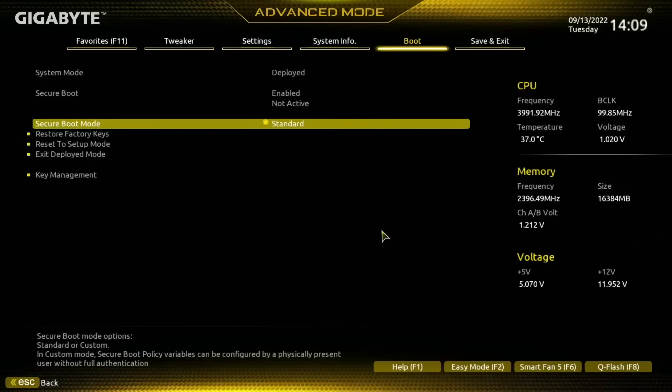So the system mode at the top now, you can see it says it's deployed. So the fact that it's deployed means that it's now going to work when I save this.